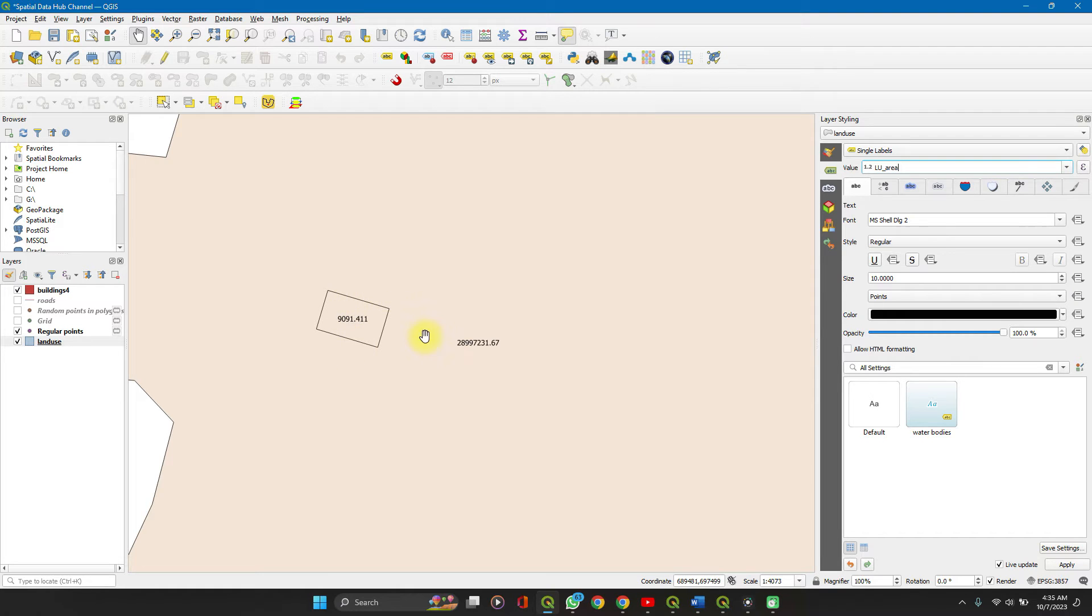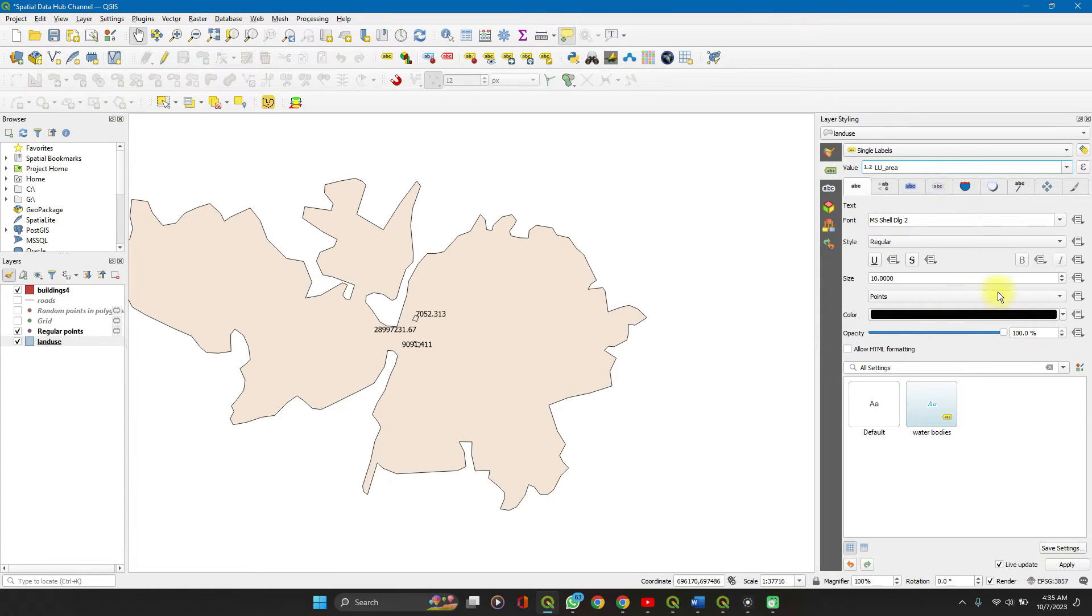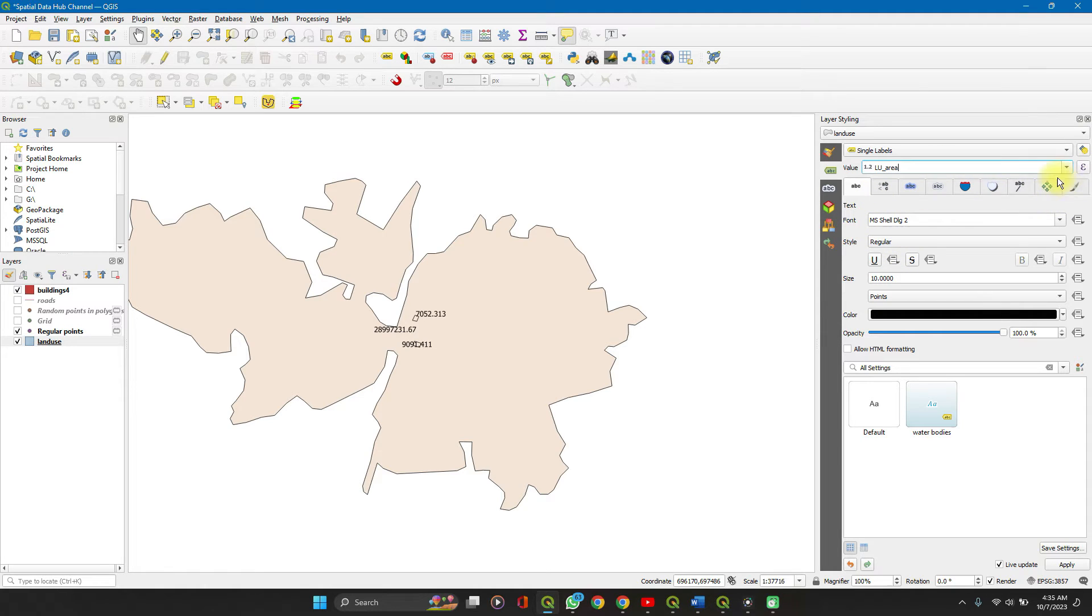But remember we want to show the land use type as well as the area. If you want a single label you can edit every other feature of the label, but here we want two labels so click on the expression.